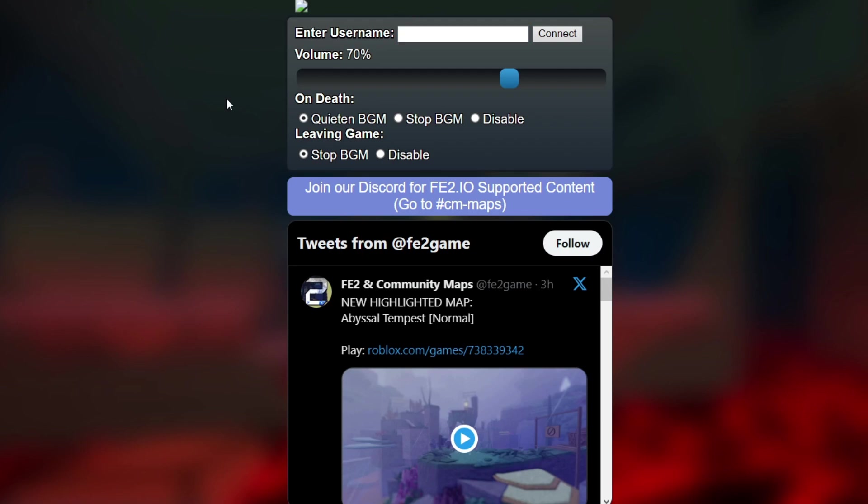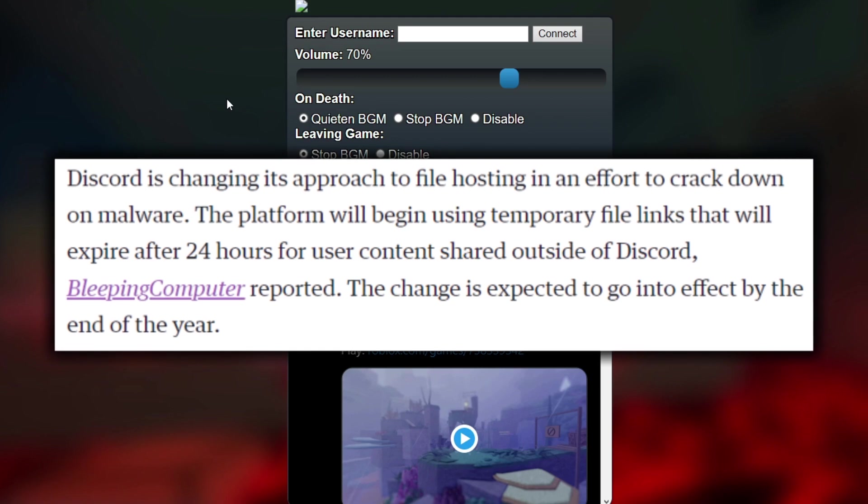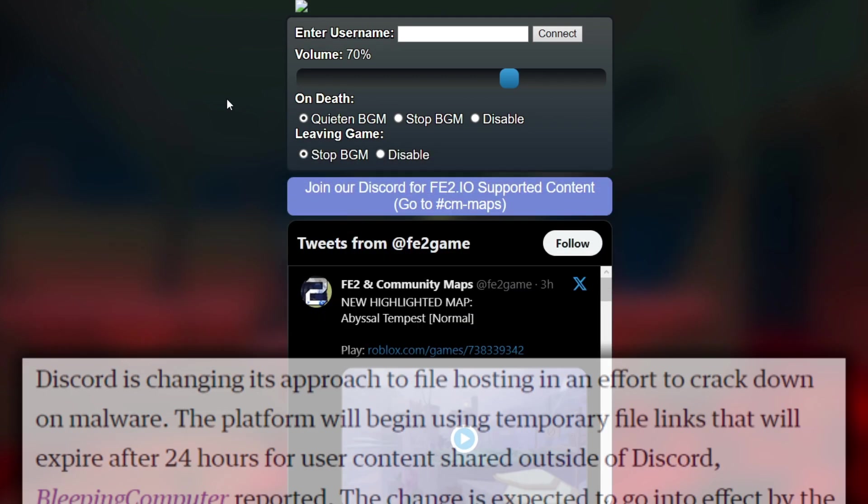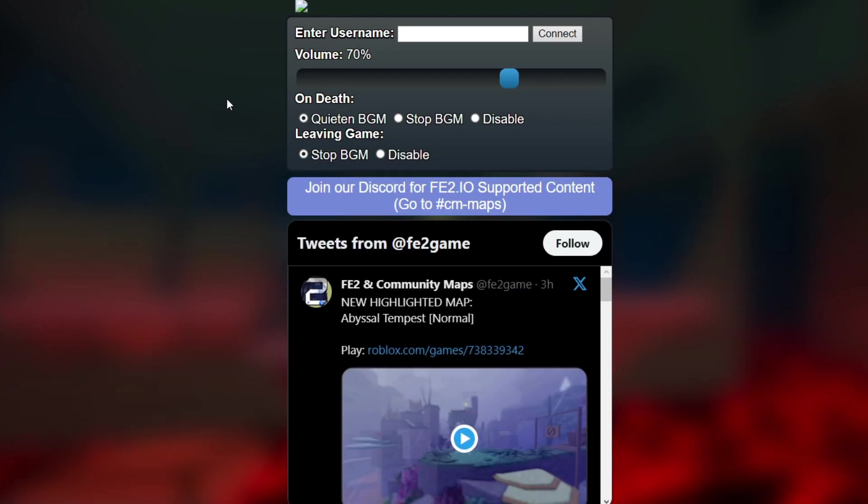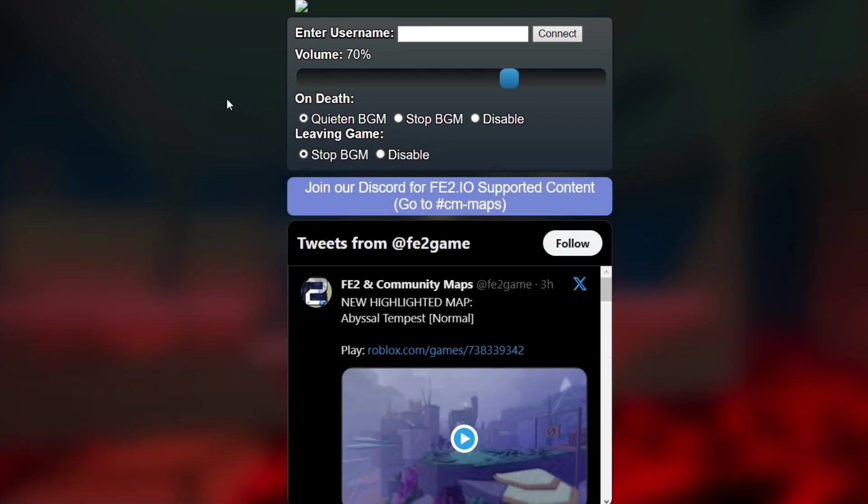But recently, Discord had a policy change that makes it so any of the audio uploaded through Discord no longer works, which means my old tutorial is now irrelevant. So today I'm going to show you the updated version of how to play custom music in Flood Escape 2 community maps.